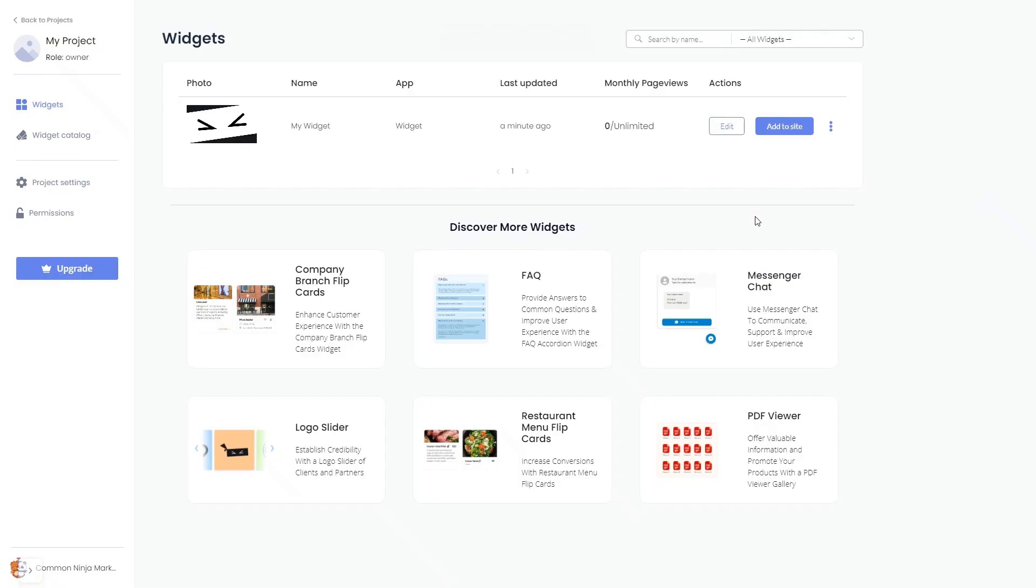Now, on the dashboard, you'll see the widget you've created. Click on the Add to Website button.